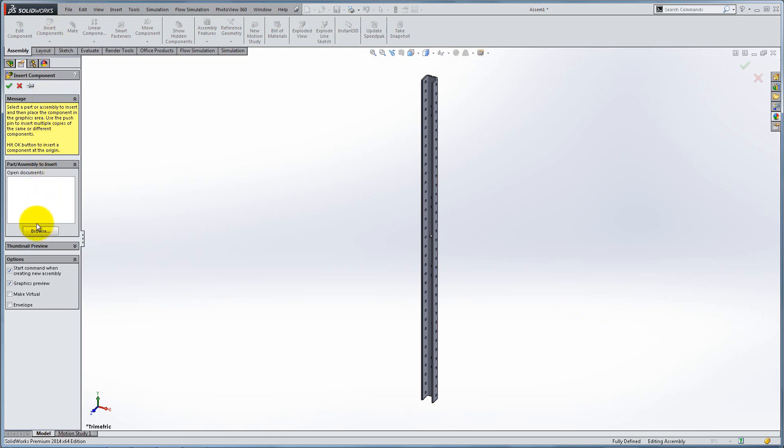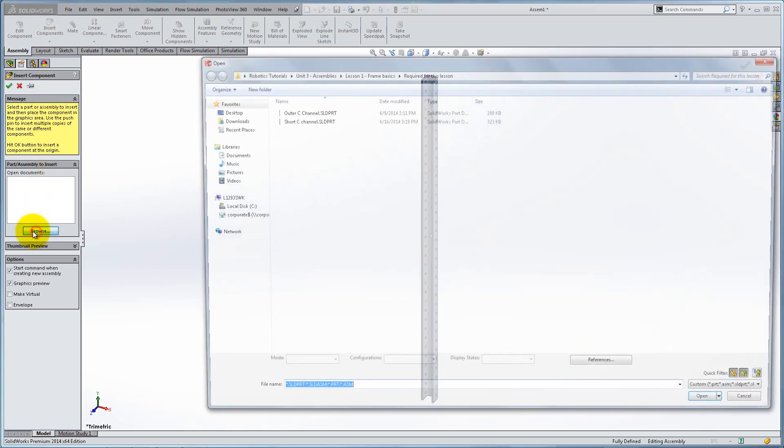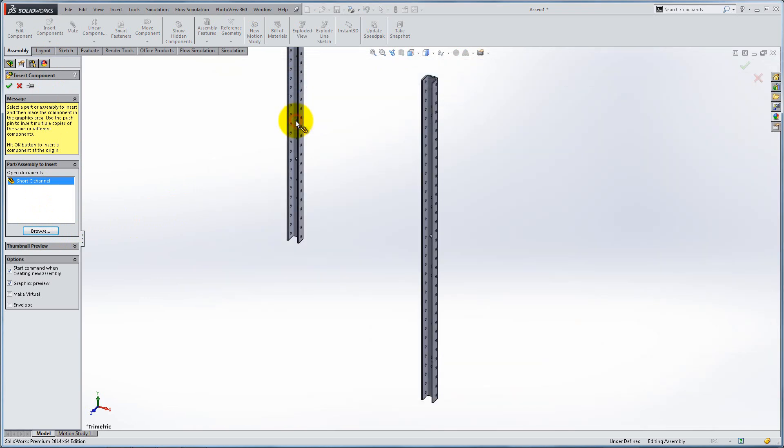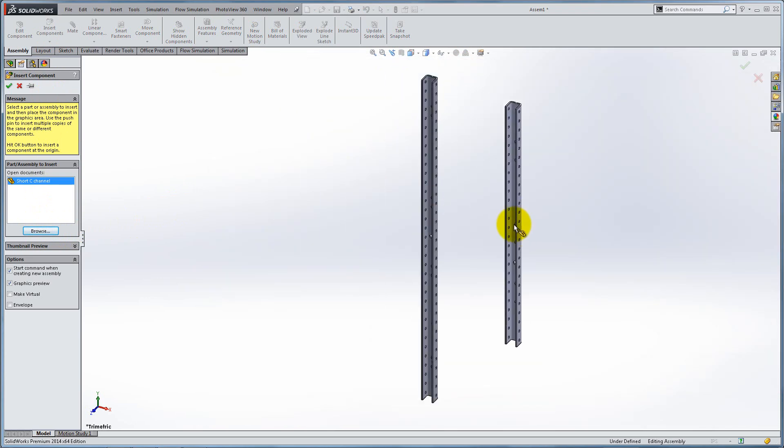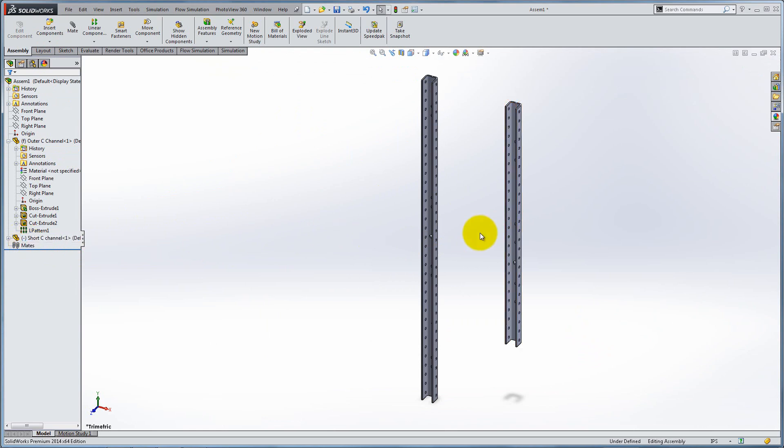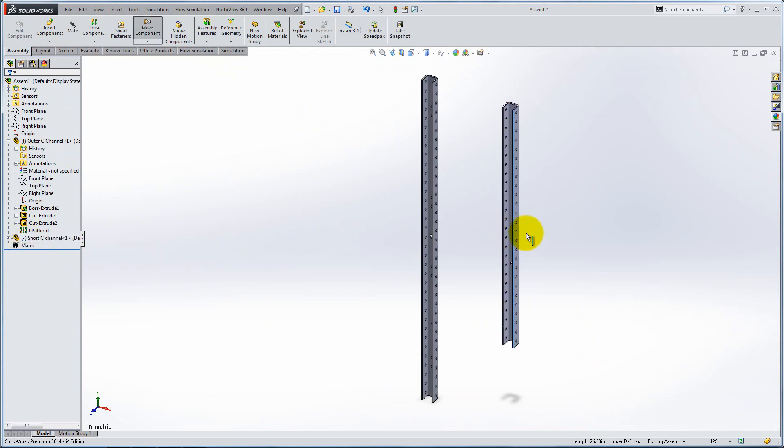Click Insert Components to add a short C channel. Click somewhere in the workspace to place it. This part has a minus sign because it is under-defined. That means that it can move relative to the assembly.